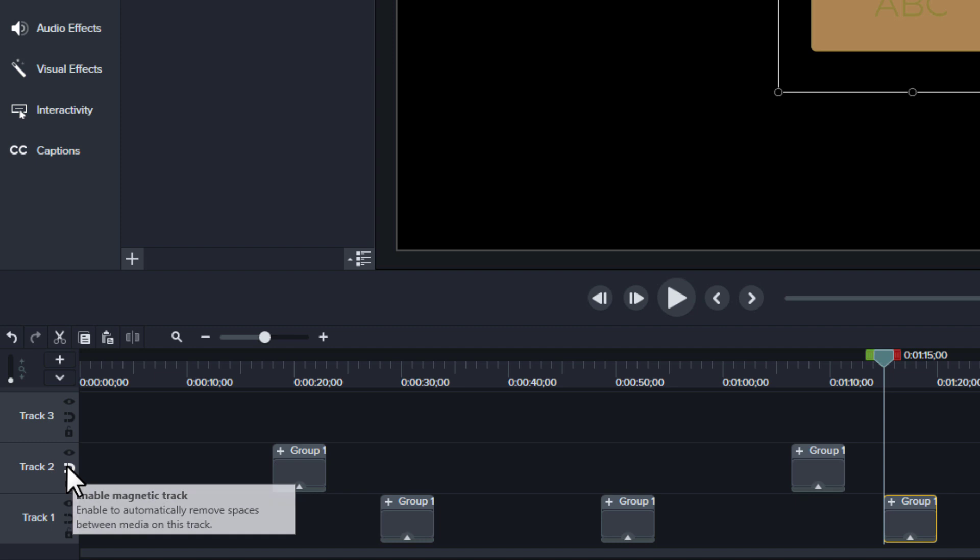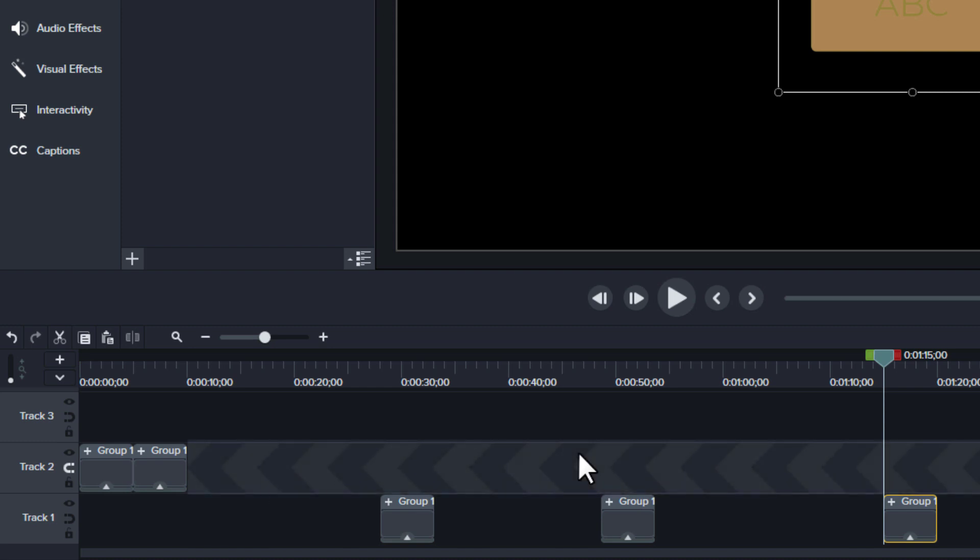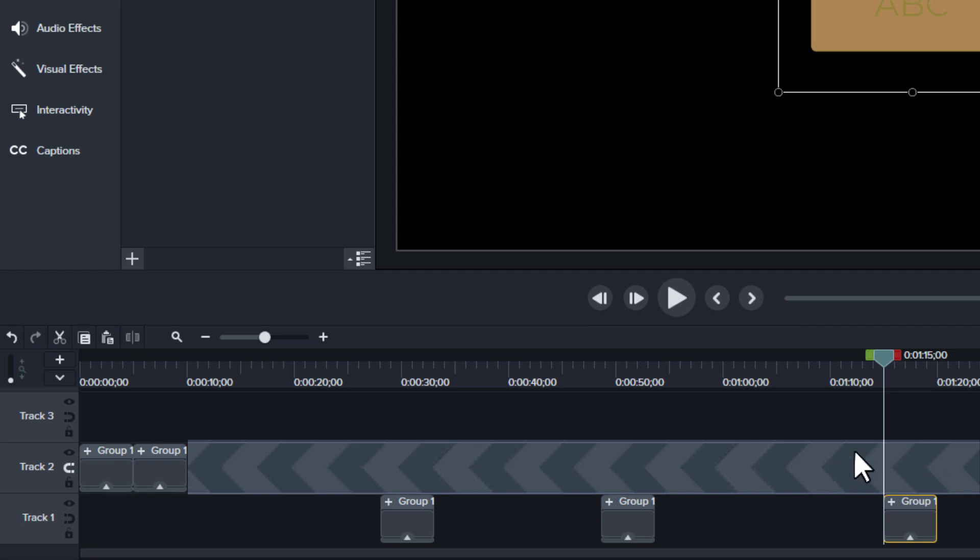If I click that, notice now for track two, both of those items were completely sucked down to the beginning, and it also shows me these chevrons, these arrows, saying anything that goes here is going to get pushed down to the left.